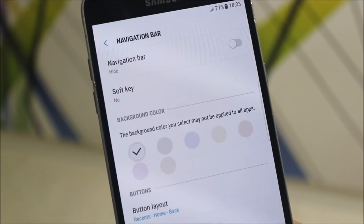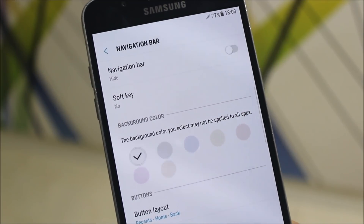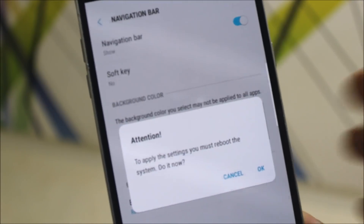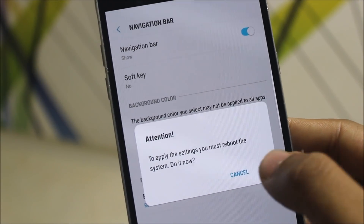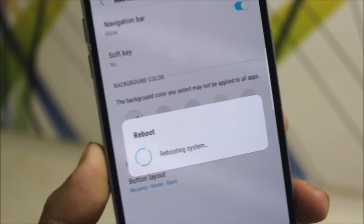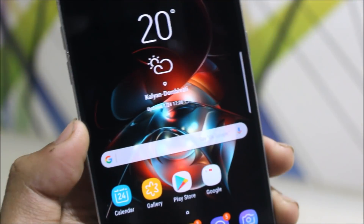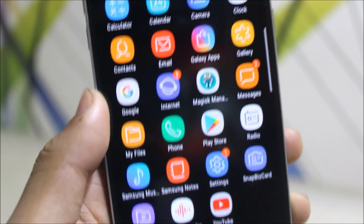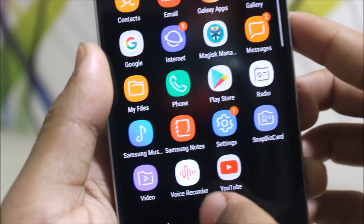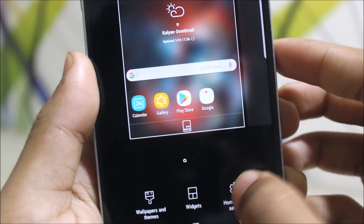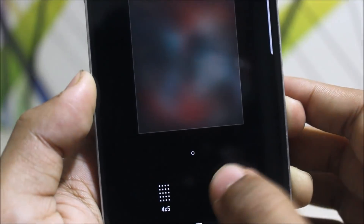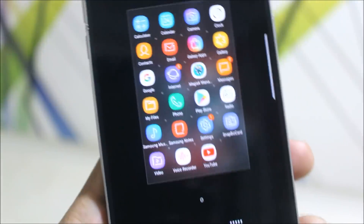We also get the navigation bar option here, but I will recommend you guys not to use it. After rebooting to apply the navbar, the phone reboots and we have the navbar, but look at the app drawer — we can only get the 4x6 grid. Going into home screen settings, app screen grid, when you set 5x5, it doesn't get applied.